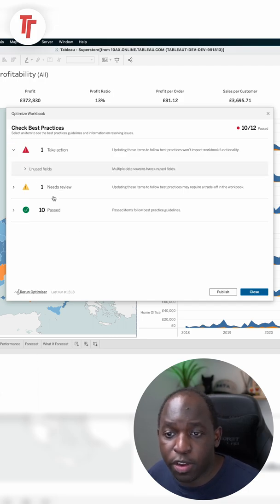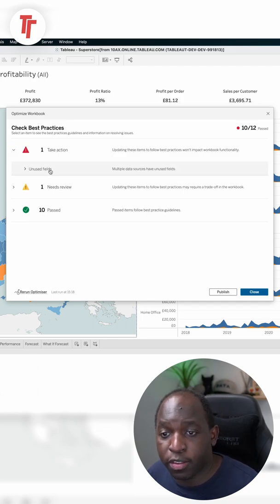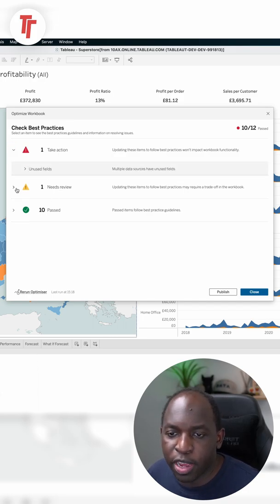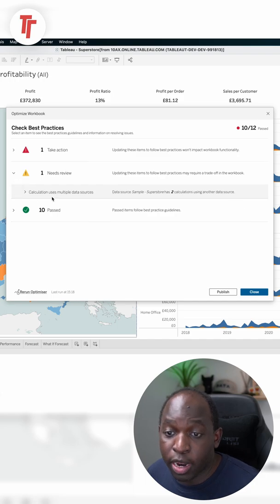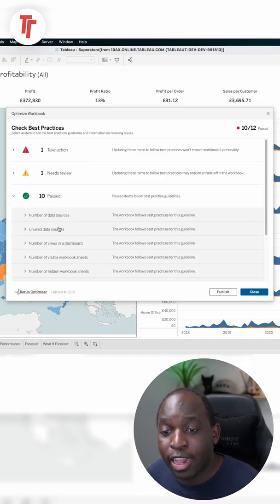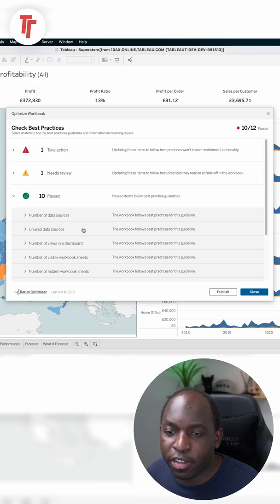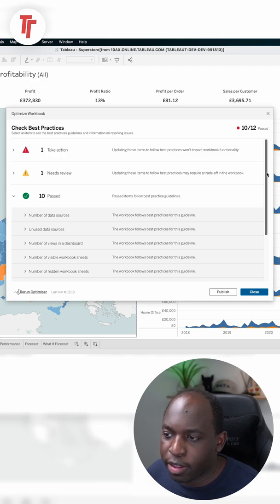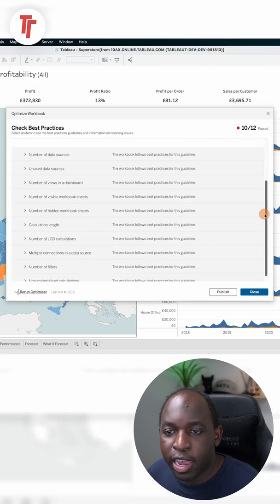So if I open up this first one, you can see that it's failed a test on unused fields. The second one has an amber alert on calculations using multiple data sources. And this workbook has actually passed these 10 tests,